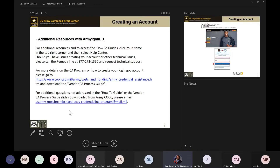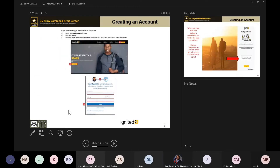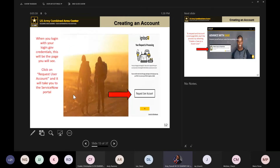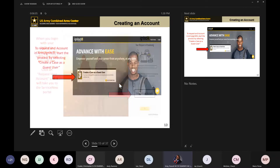Now that you are getting ready to log in to Army Ignited, you can authenticate with login.gov. It will bring you into the site and you'll see an option to request a user account — select that option.